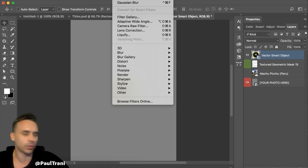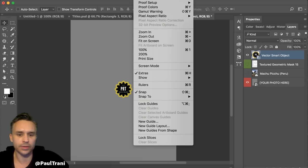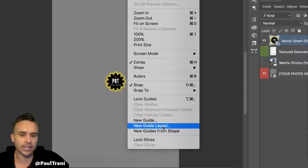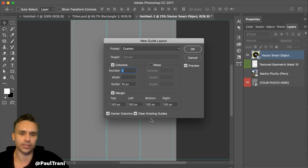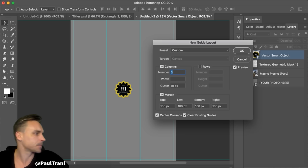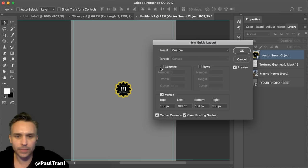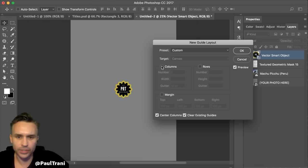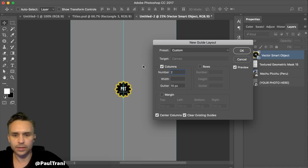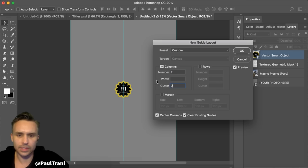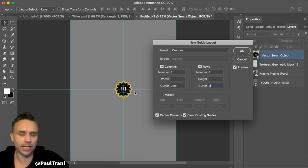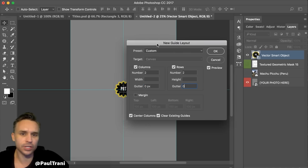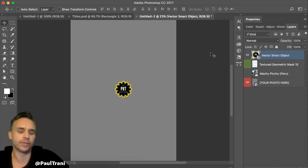Here's another trick: go to View, then New Guide Layout. If you want to find the exact center of a page, use New Guide Layout — because I don't like doing math. Give me two columns with no gutter — that's the exact center. Give me two rows with no gutter — and that gives me that perfect center. Use New Guide Layout to find the center of an image.